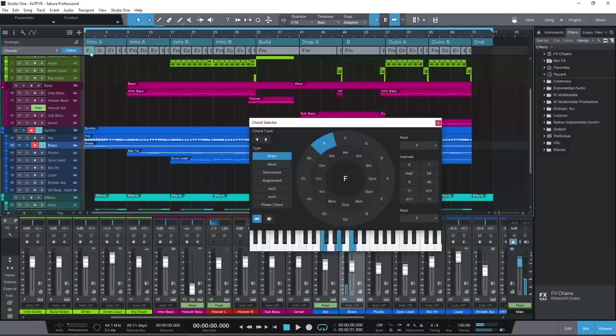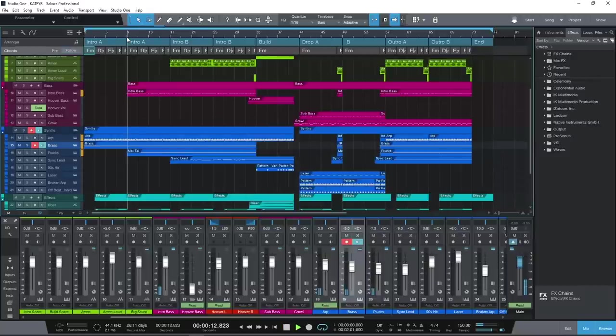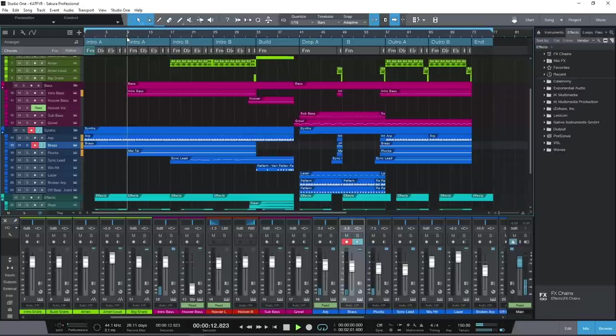But the experimenting doesn't stop there. You can then have both instrument and real audio tracks following the chord track, transposing in real time.